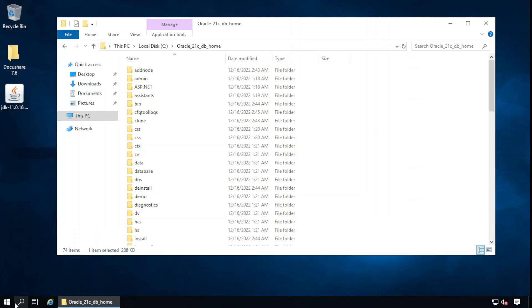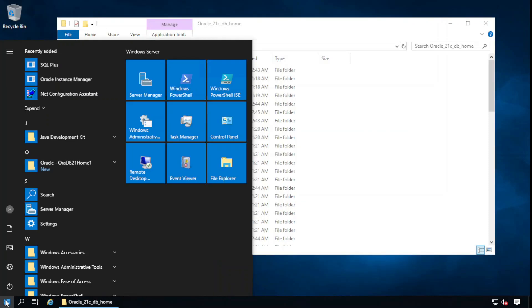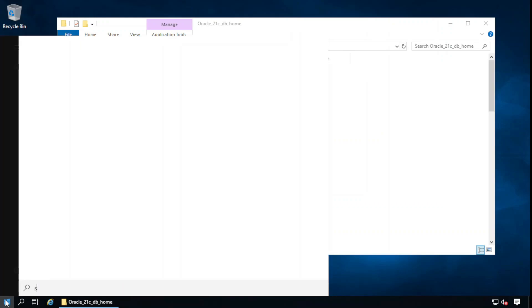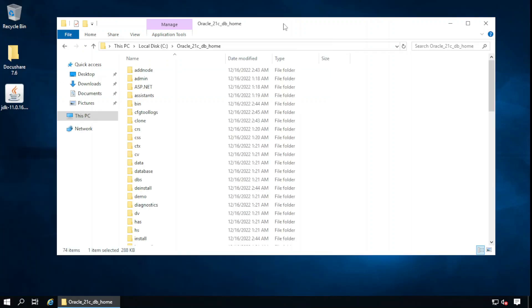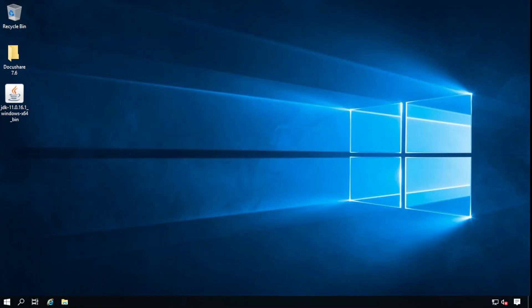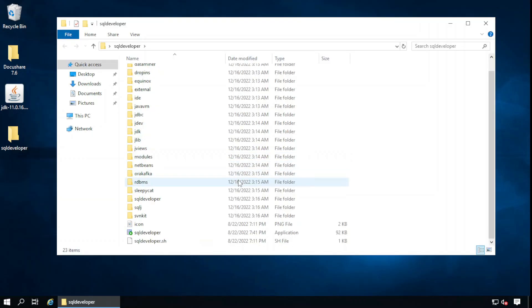Let's try to find out SQL Developer because we need to create one user for the DocuShare. There is no SQL Developer. Let's download and install it. So I have downloaded the SQL Developer, run this one.